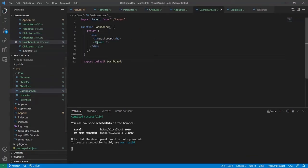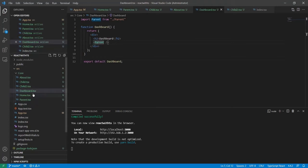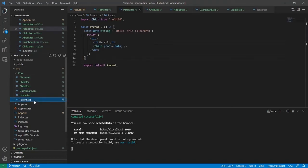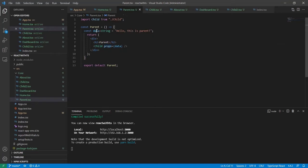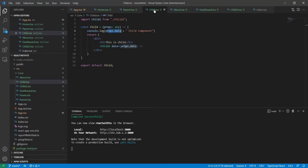Inside Dashboard I've called Parent.tsx, and inside Parent I've called a Child component. Here I'm passing props with this data string.